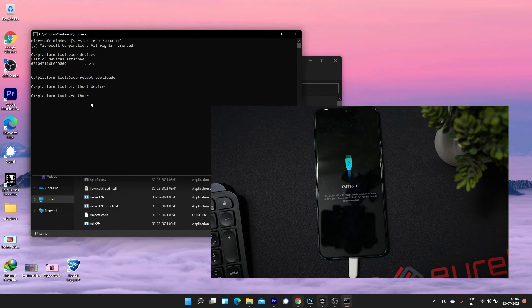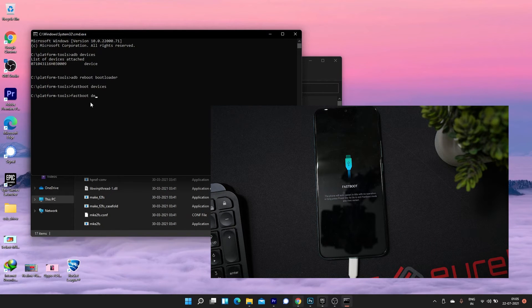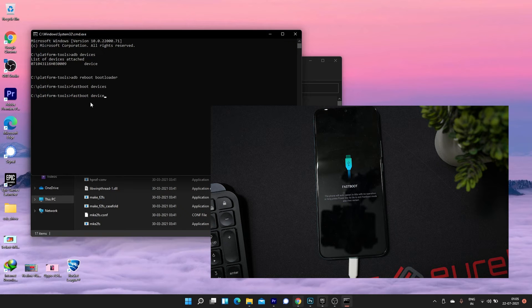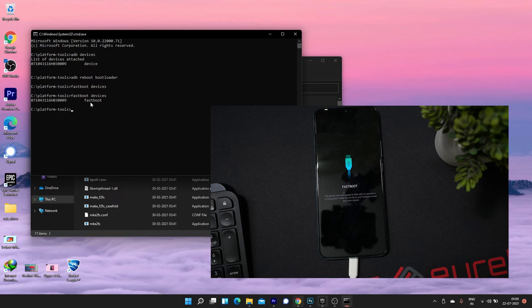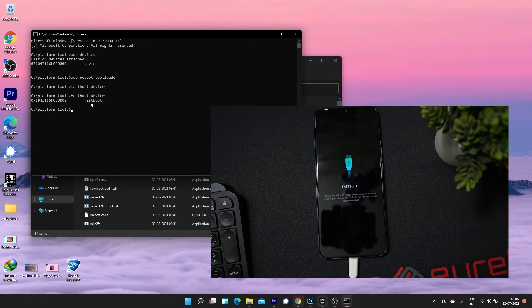Now I have fixed the android bootloader interface driver. Now type the fastboot devices command to verify again.